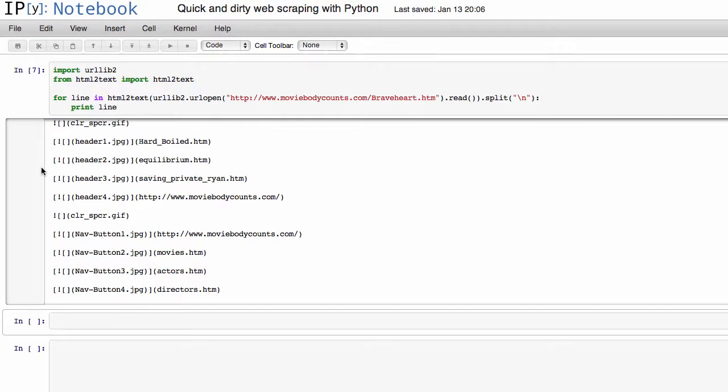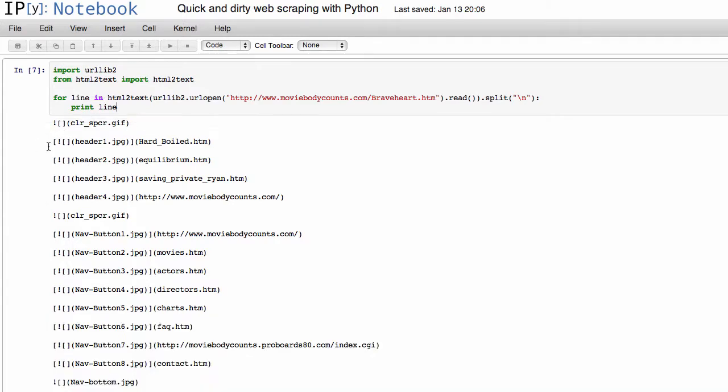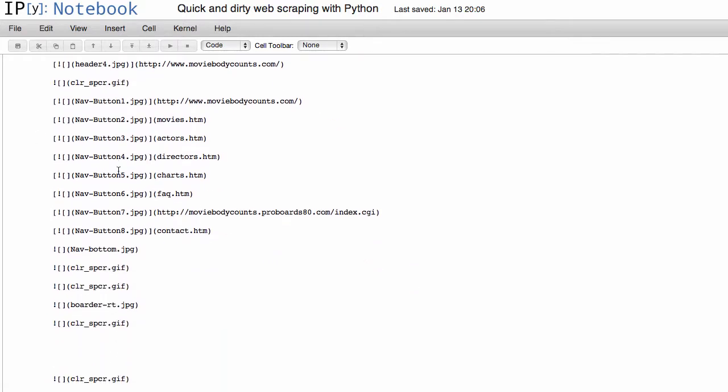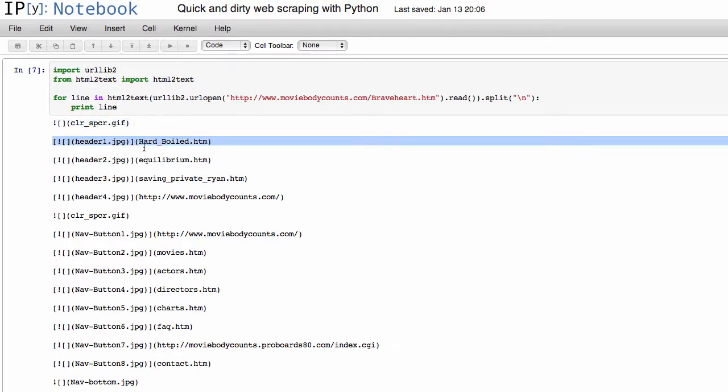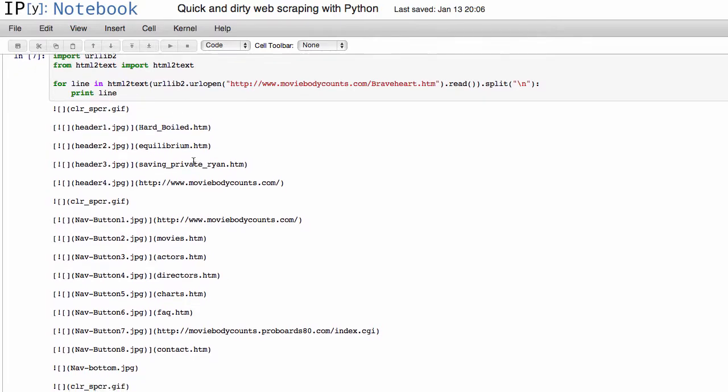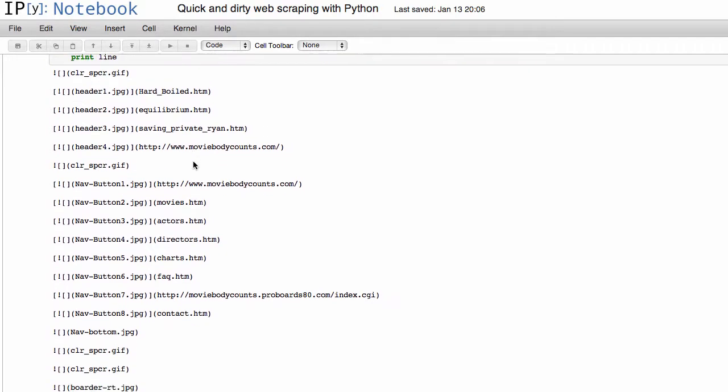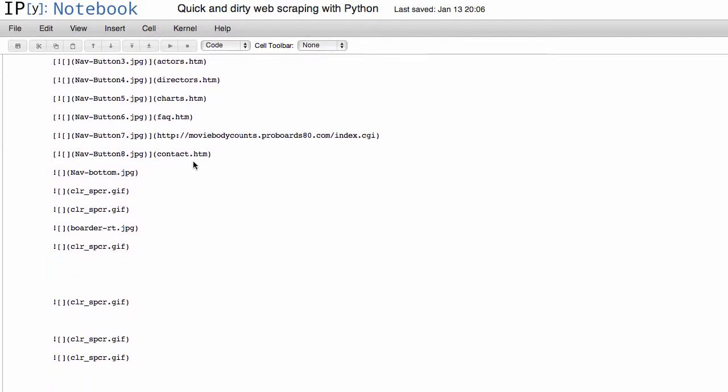And so basically what I just did there is just a long form of printing it, but now we actually have the ability to go line by line in this text. So first we'll read this one, then we'll read that one, and we can decide which lines we actually want to keep.